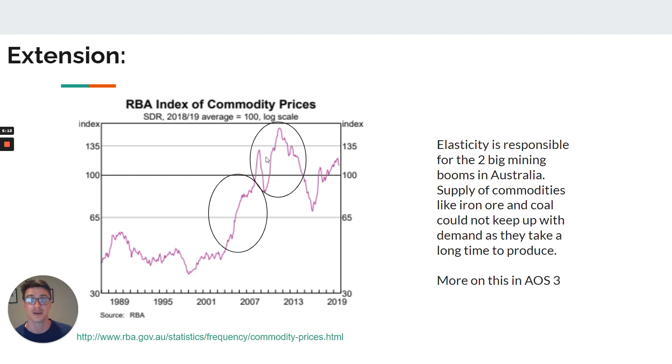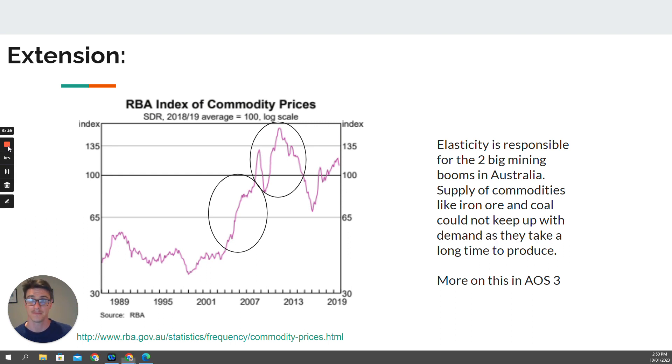Hopefully you understand the elasticity of supply and the factors that cause elasticity of supply. Bye for now.